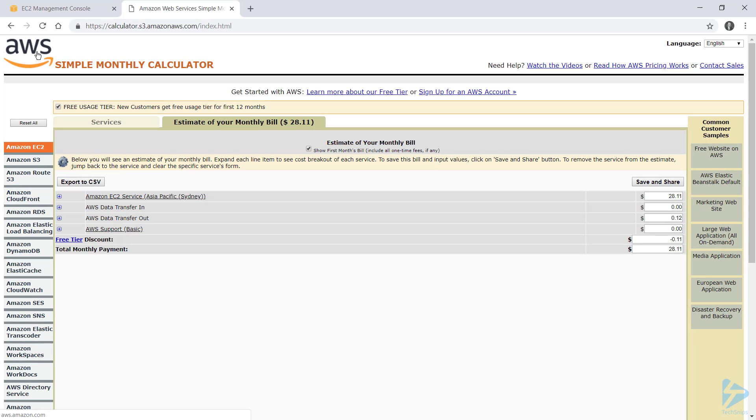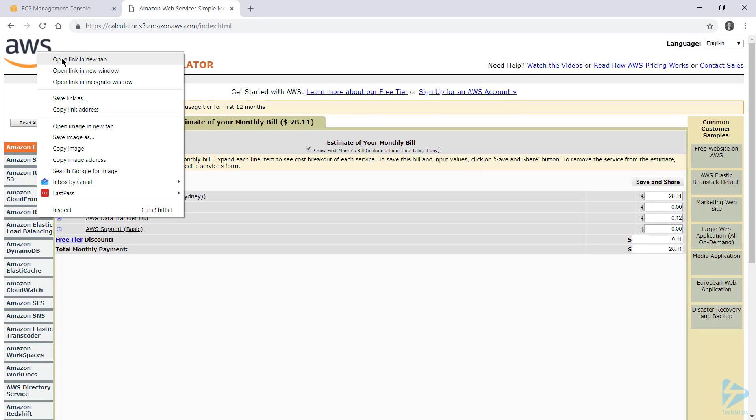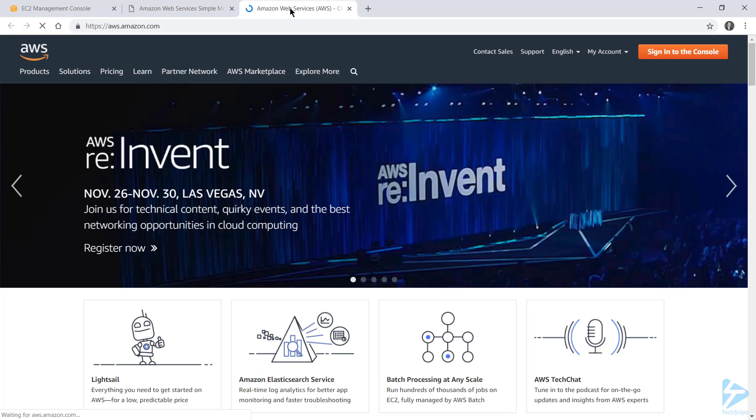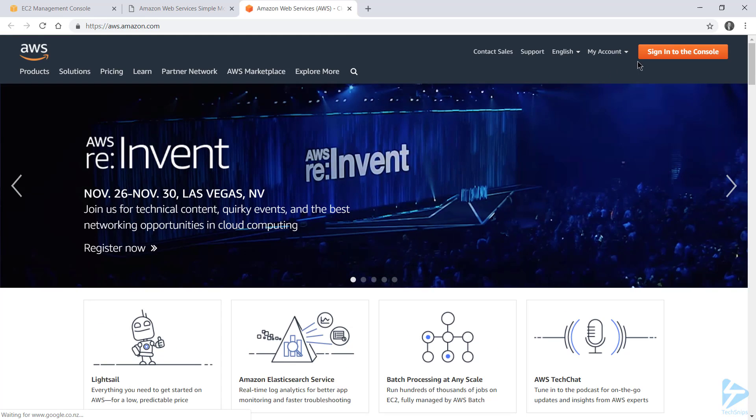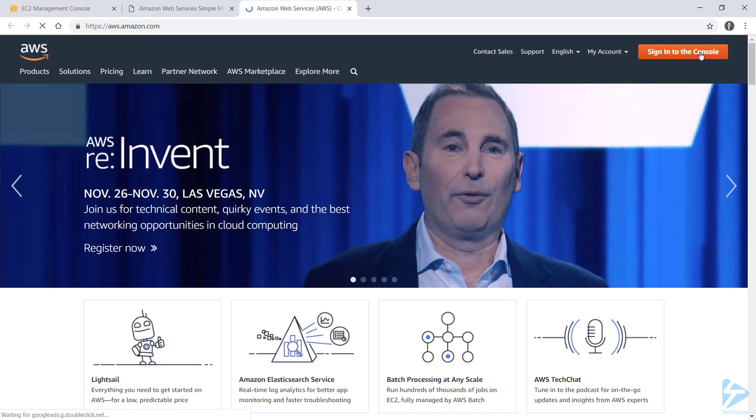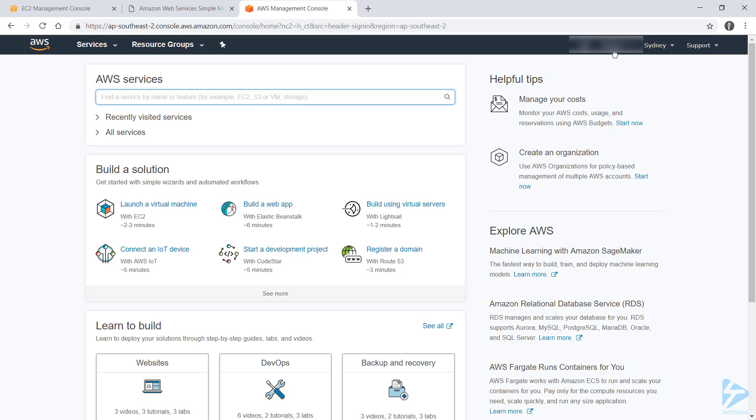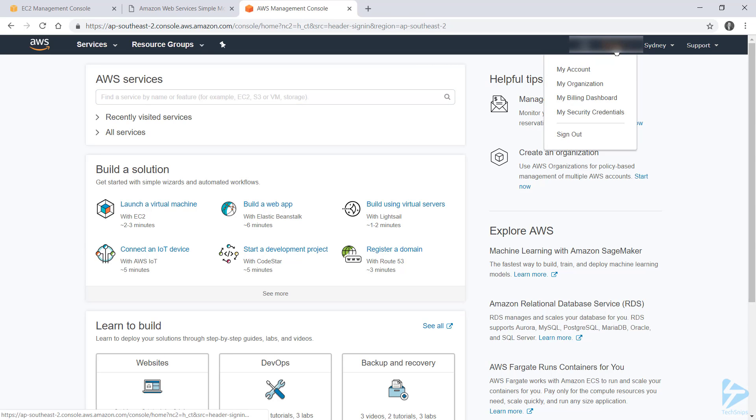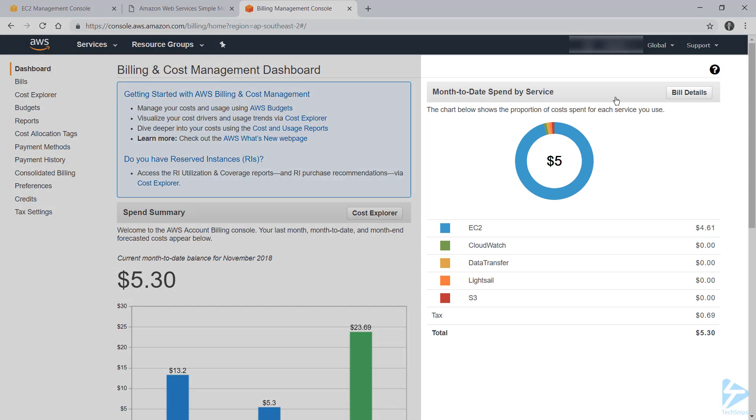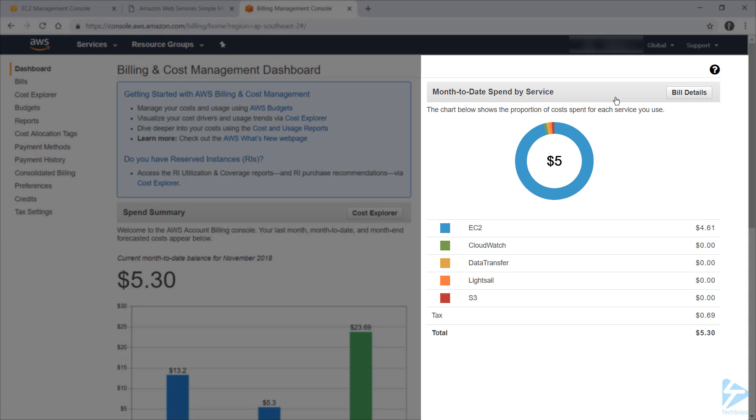And we'll do that by heading to the main AWS dashboard, signing in, and then going up to my username and choosing billing dashboard. So here I can see my month-to-date spend split out by service, so I can see that so far this month I've spent $4.61 on EC2 resources.